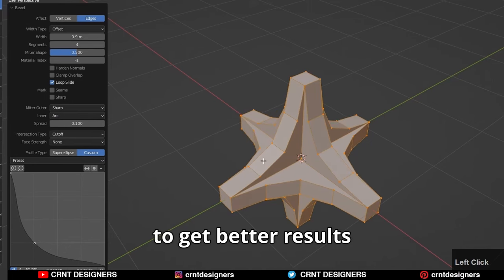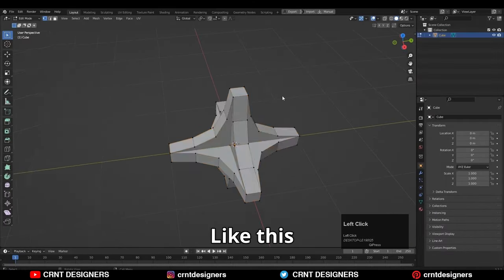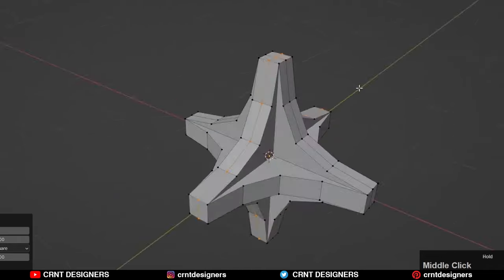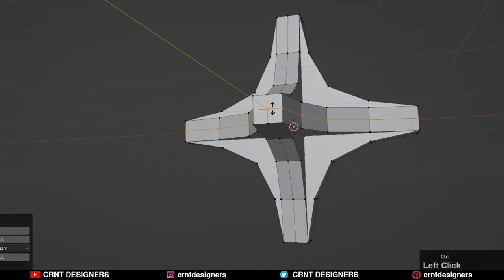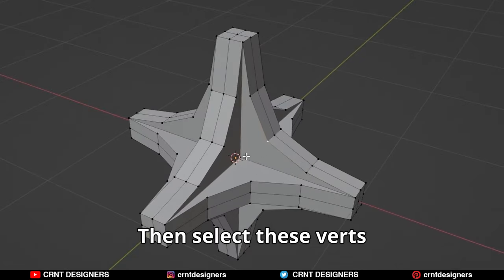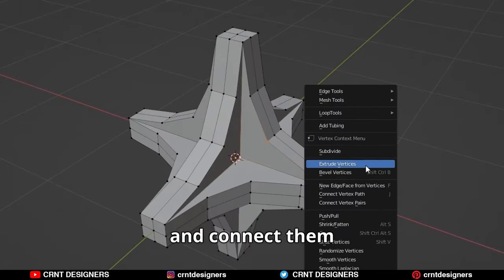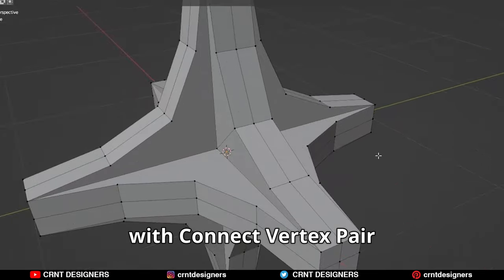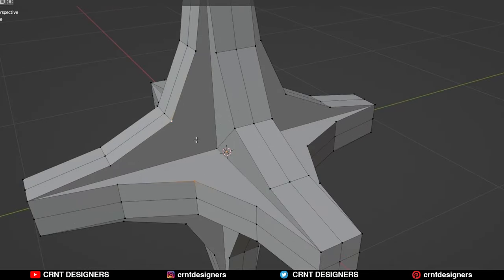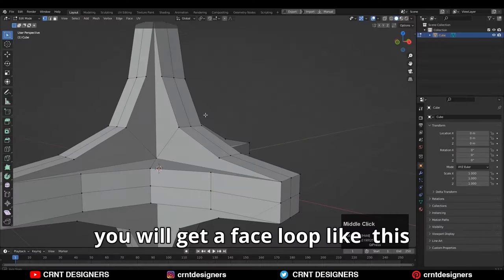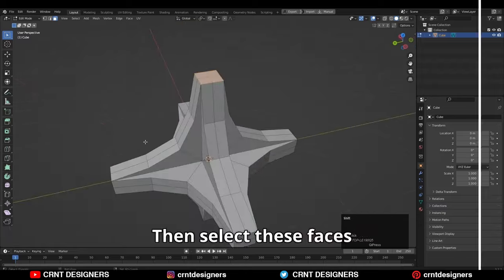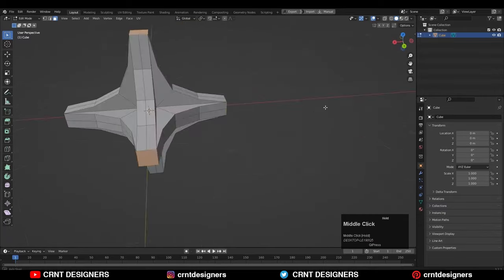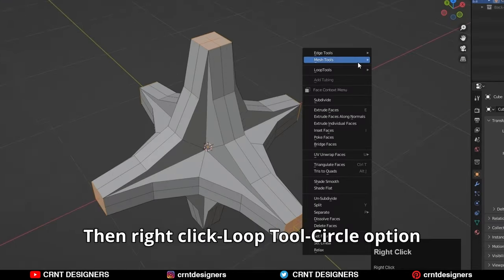Like this, then add a loop cut like this. Select these vertices and connect them with the Connect Vertex Pair. In this way you will get a face loop like this. Then select these faces, then right click Loop Tools Circle option.